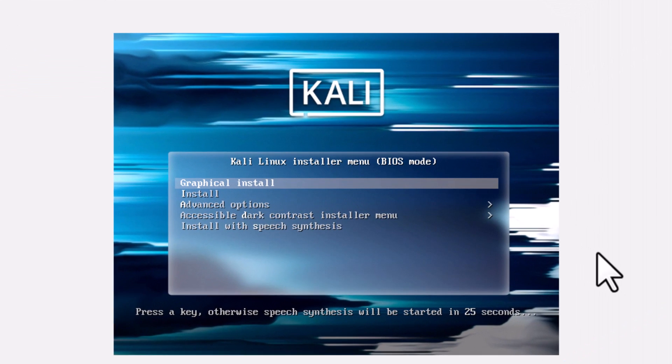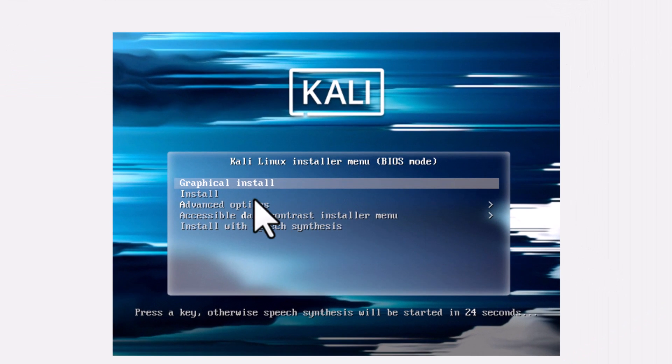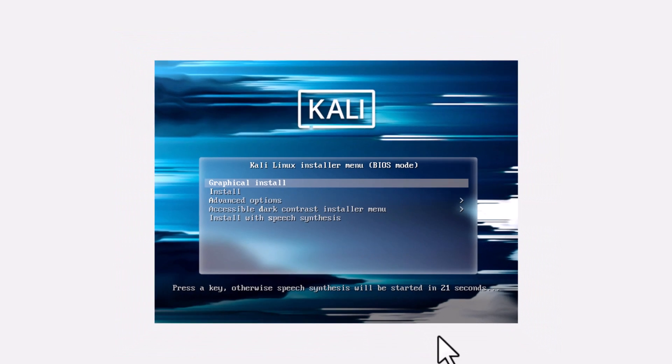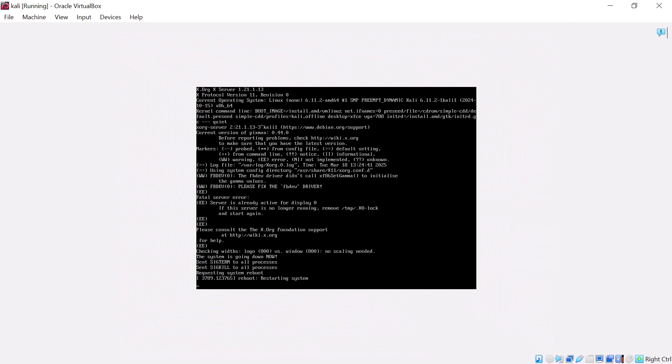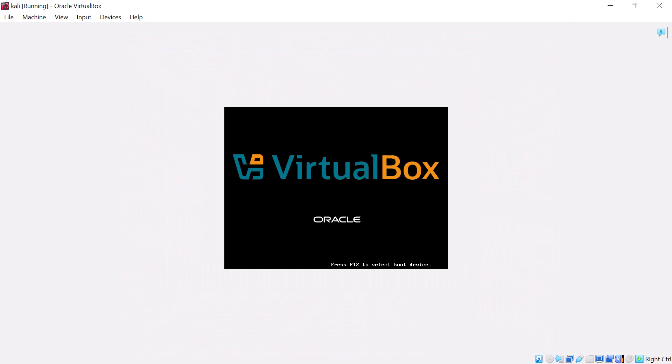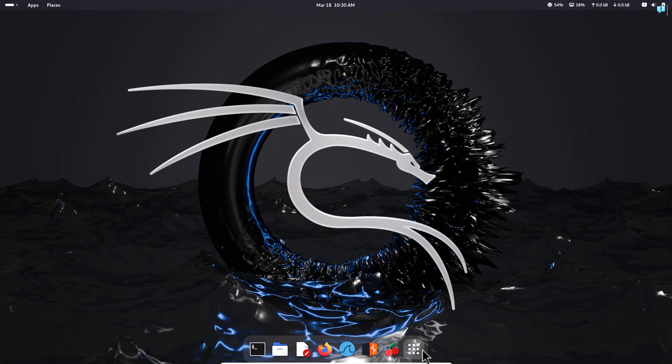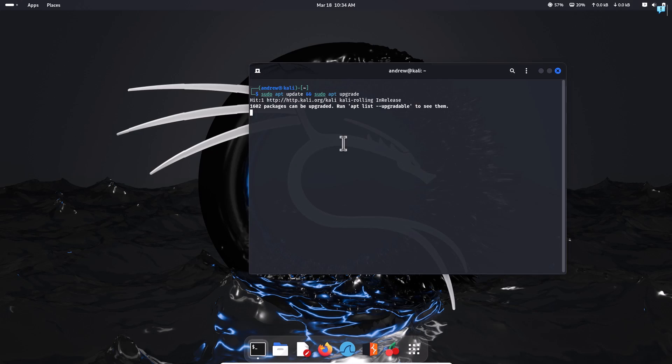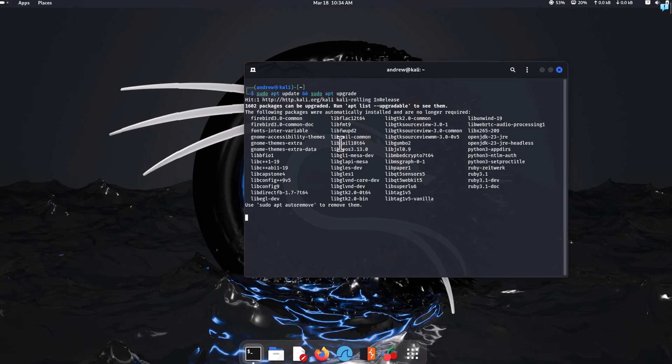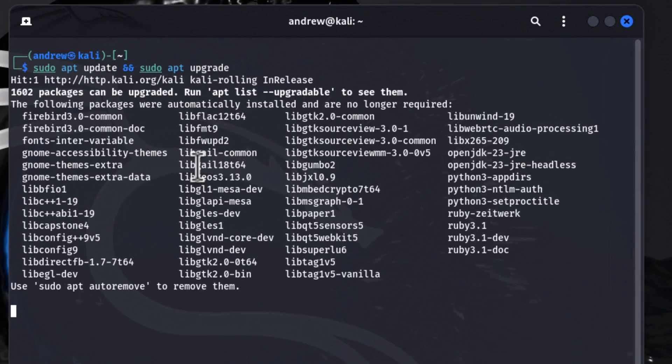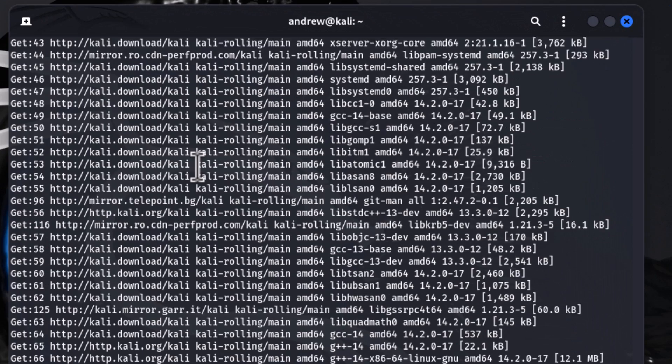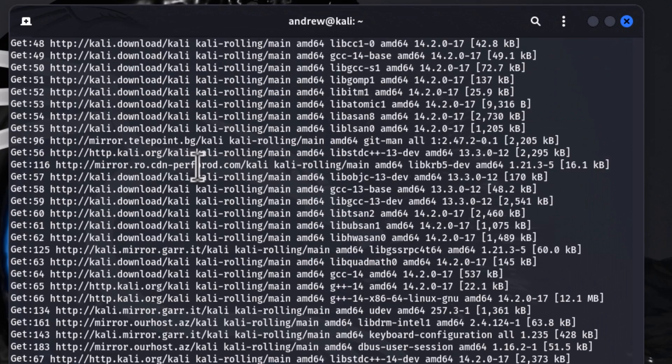Welcome back to this channel. In this video, we are going to look at how to install Kali Linux in a VirtualBox environment. Kali Linux is one of the most popular operating systems used among cybersecurity students, ethical hackers, and even hackers.